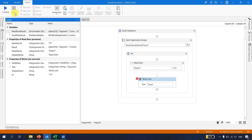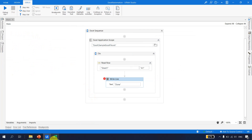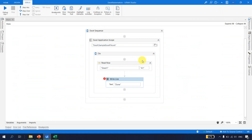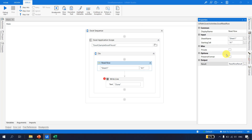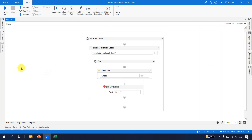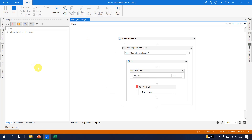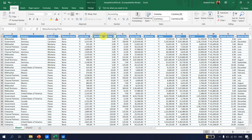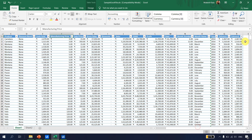Now let's see what happens if we just read the range starting from F1. Go to Read Row, go to properties, and type F1. Let's debug again, go to Locals, and now the item count is 13 because we are reading from F onwards. From F to R, the count is 13.